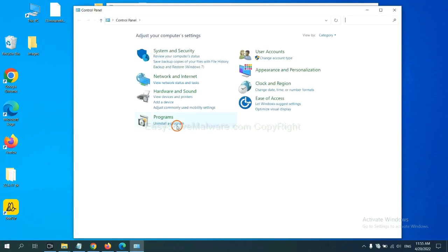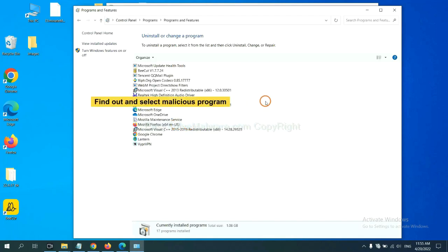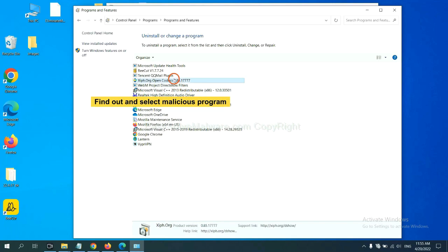And then click uninstall a program. Now find out a dangerous program or suspicious programs and select it, and click uninstall.